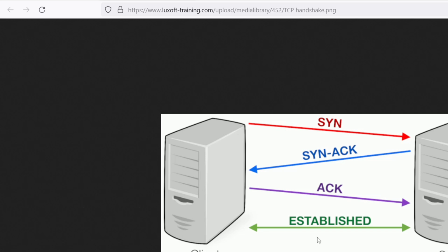After the initial sync packet, the server responds with a second packet — a sync-acknowledgement. When the client receives the sync packet, it sends another sync packet back. That completes the next phase of the three-way handshake.